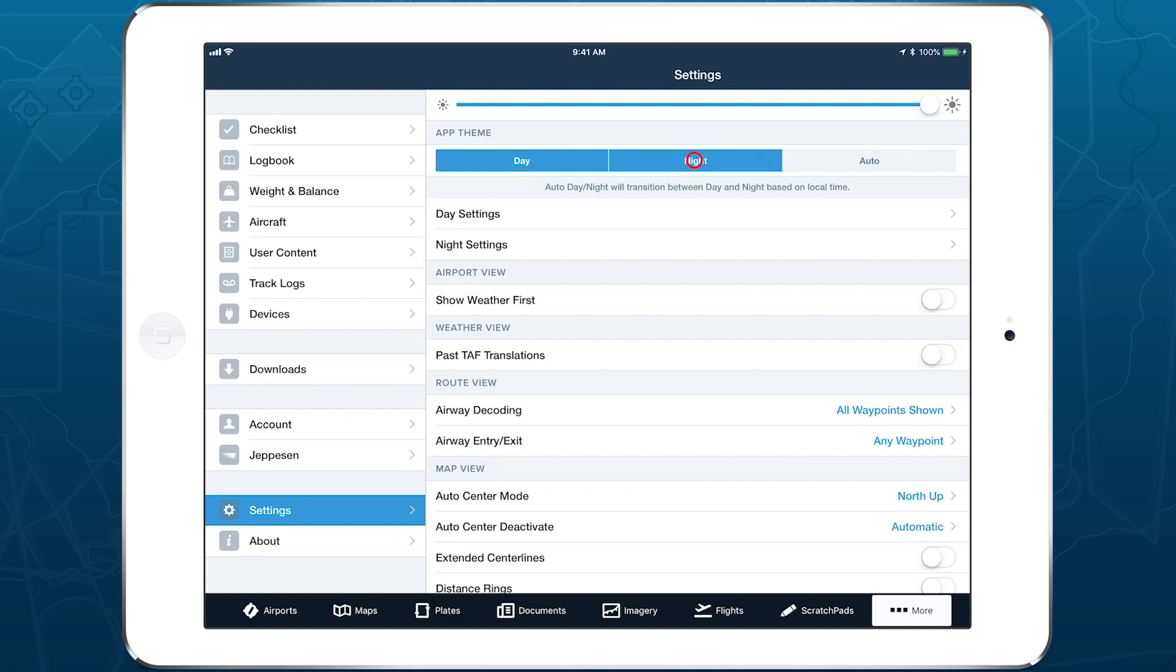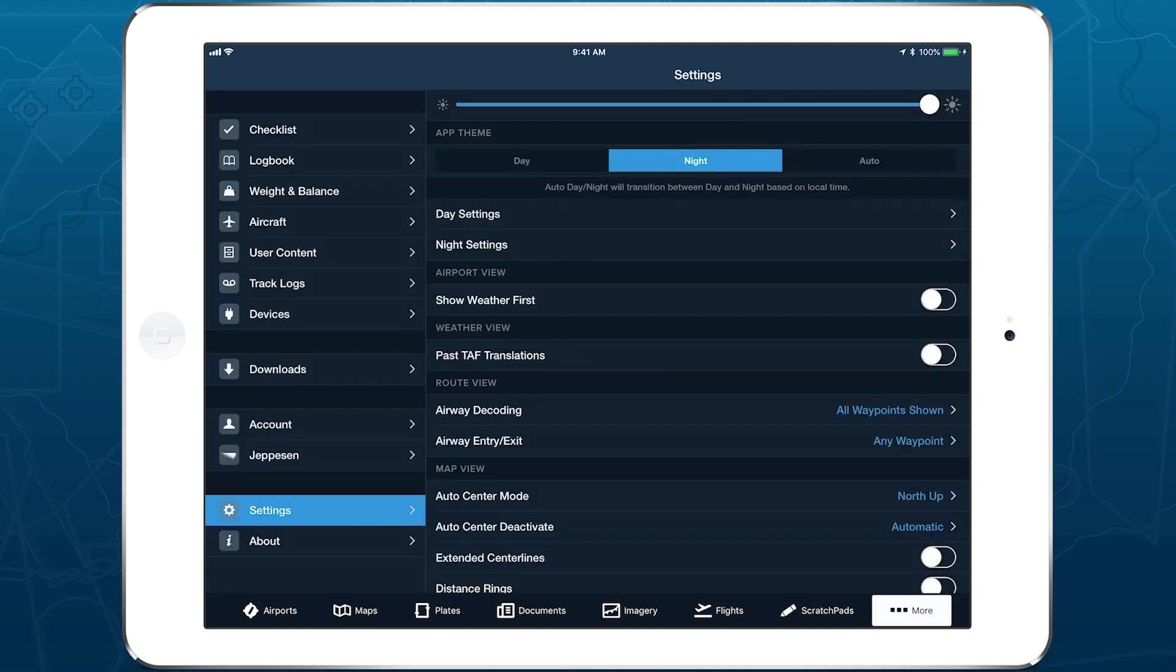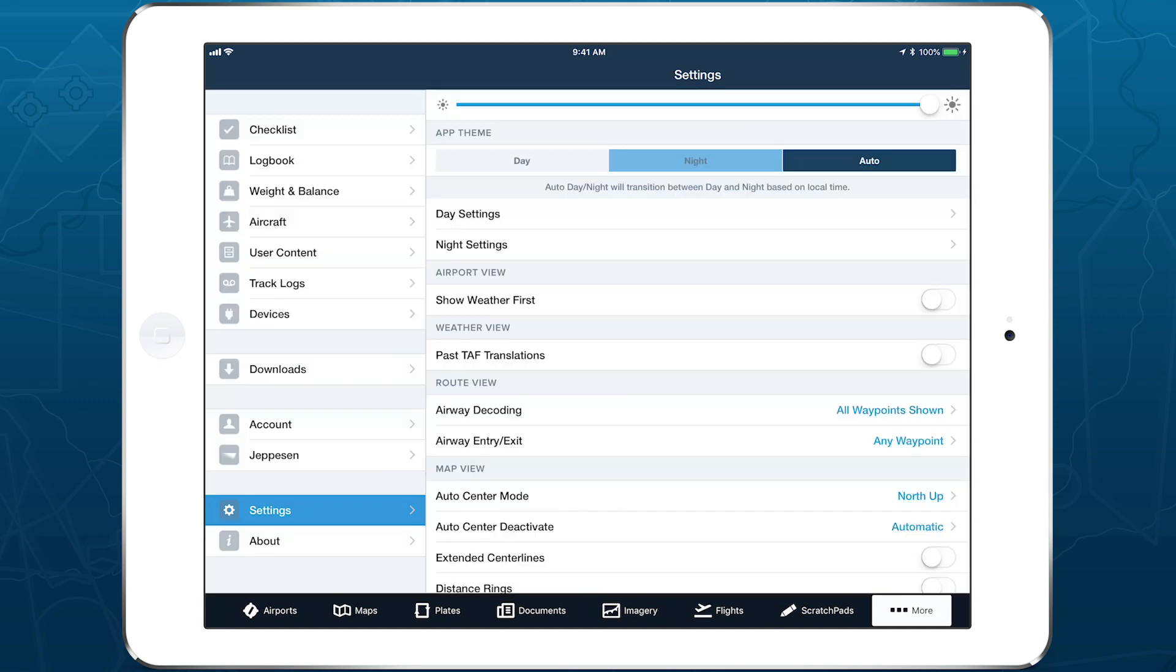the Night Theme, and the Auto Day-Night setting, which automatically transitions between the Day and Night themes at sunrise and sunset, based on your device's local time.